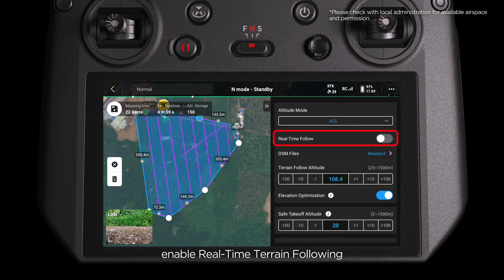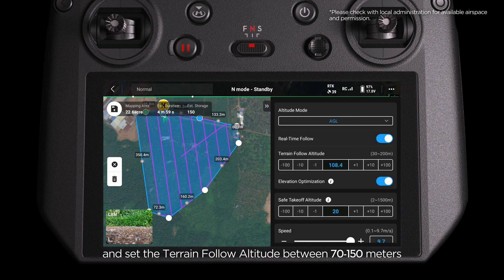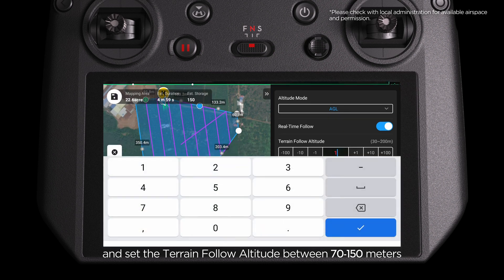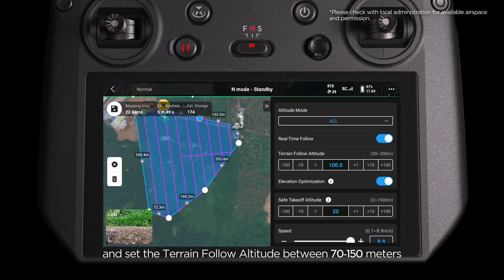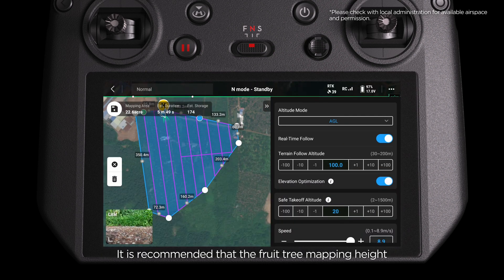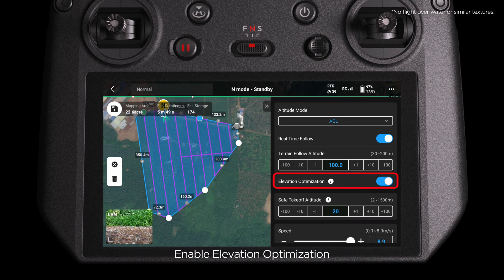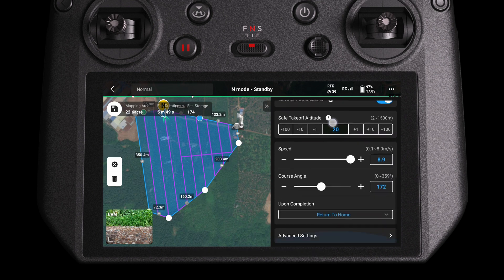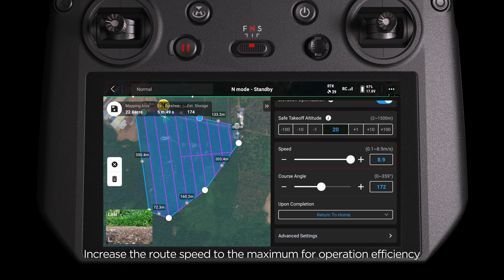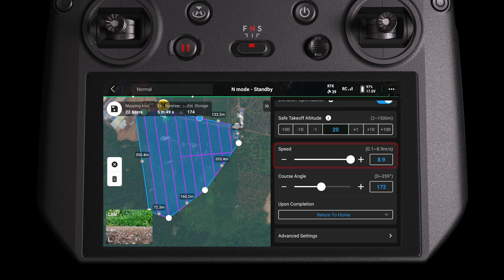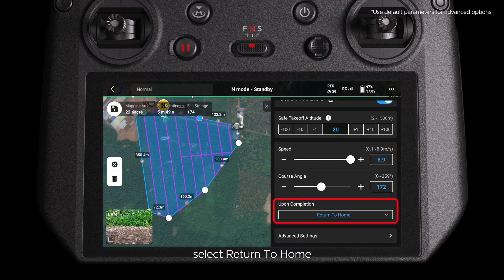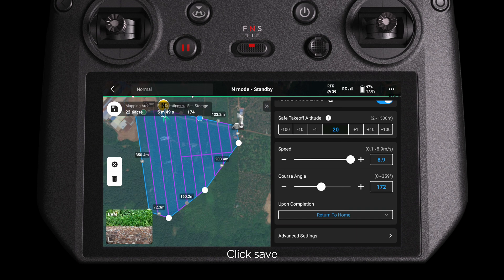Enable Real-time Terrain Following and set the Terrain Follow Altitude between 70 to 150 meters. It is recommended that the fruit tree mapping height is lower than the route mapping height. Enable Elevation Optimization. Increase the route speed to the maximum for operation efficiency. For completion action, select Return to Home. Click Save.